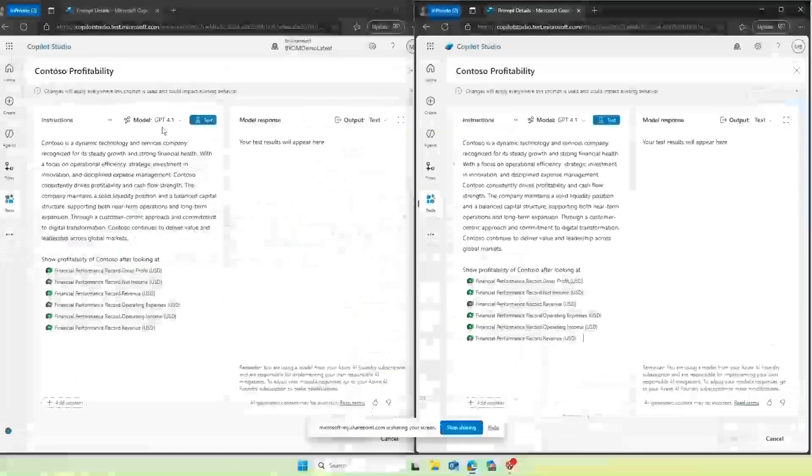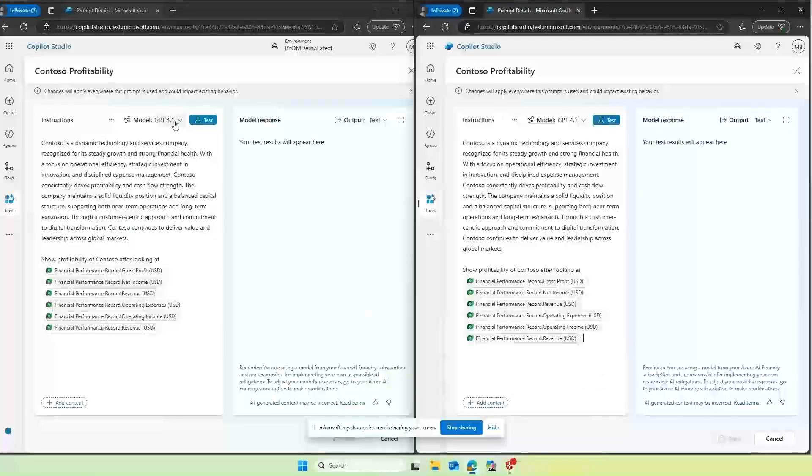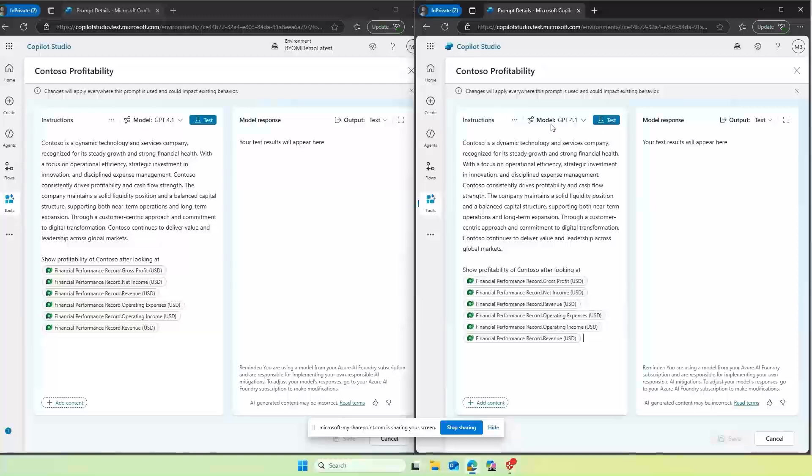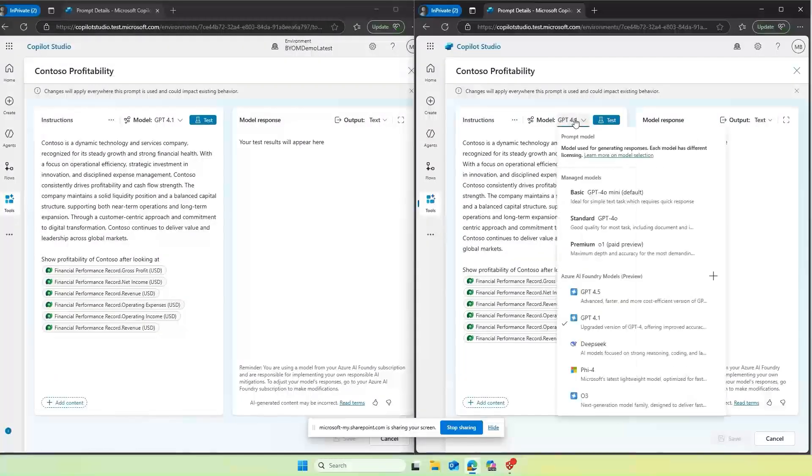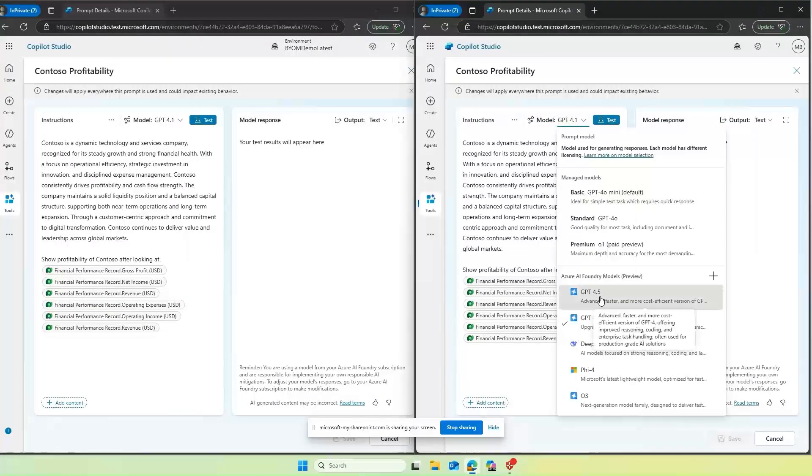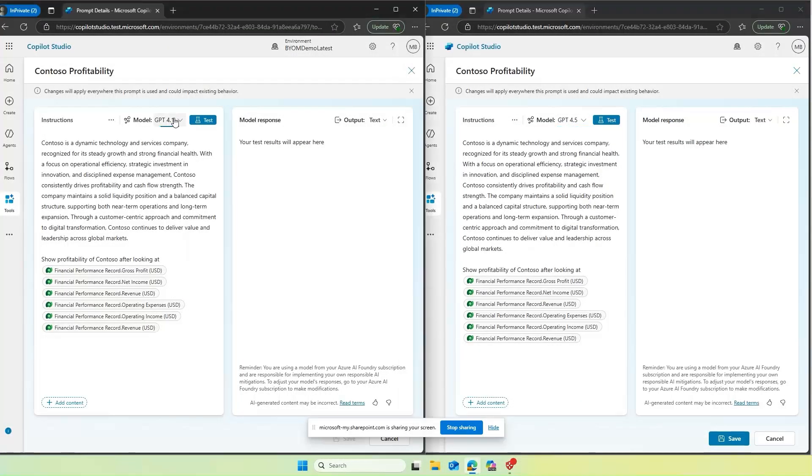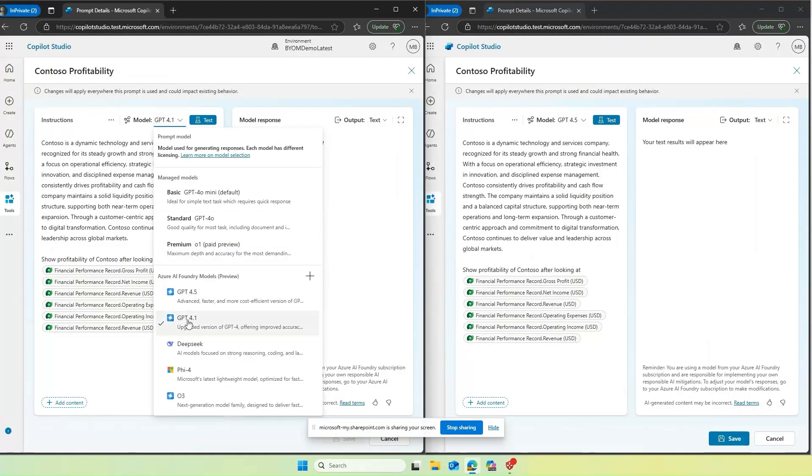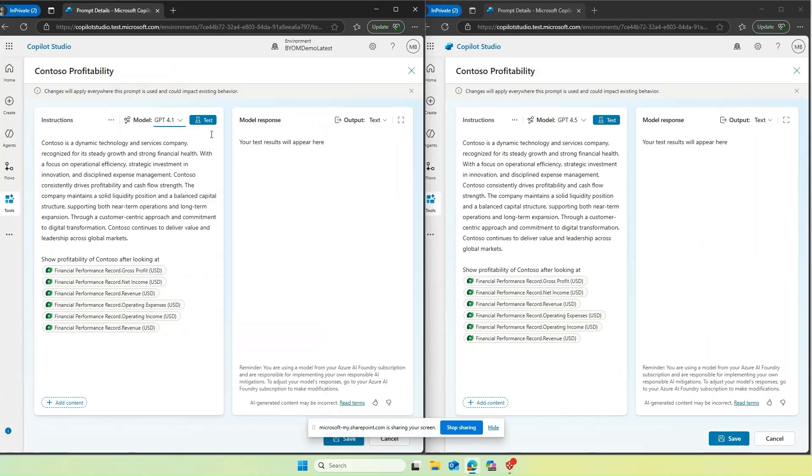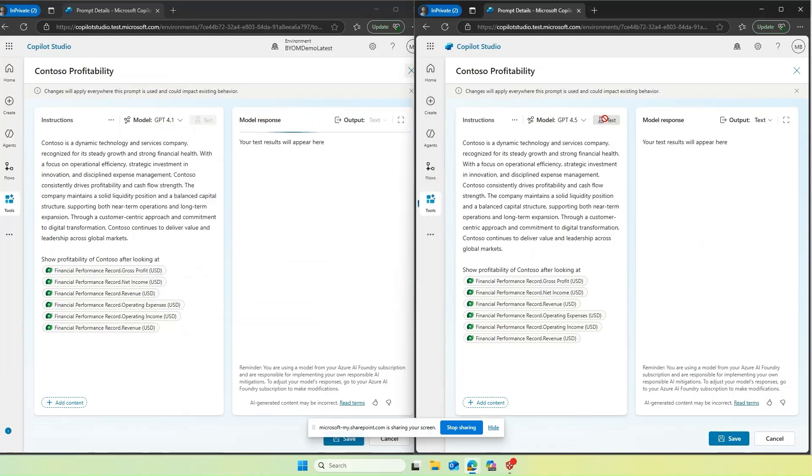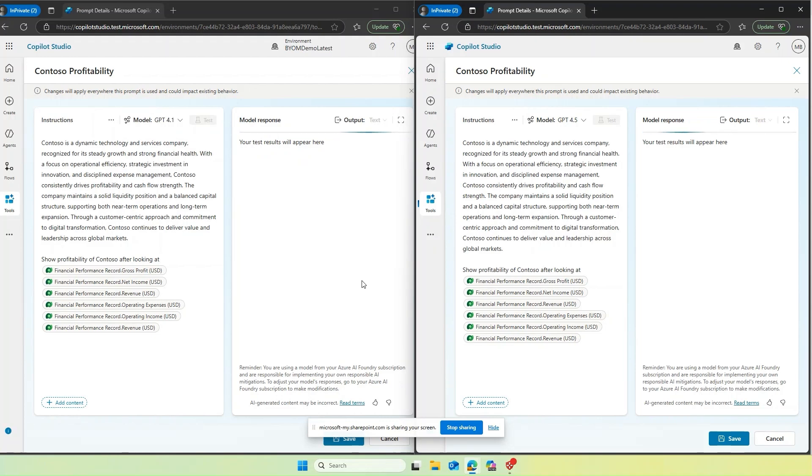As we see over here, it is giving and getting information from various Dataverse tables. There are wide variety of models for the maker to choose from. For this use case, maker wants to compare between GPT 4.1 and GPT 4.5 to see which is how the output differs between both of them and make a choice accordingly.